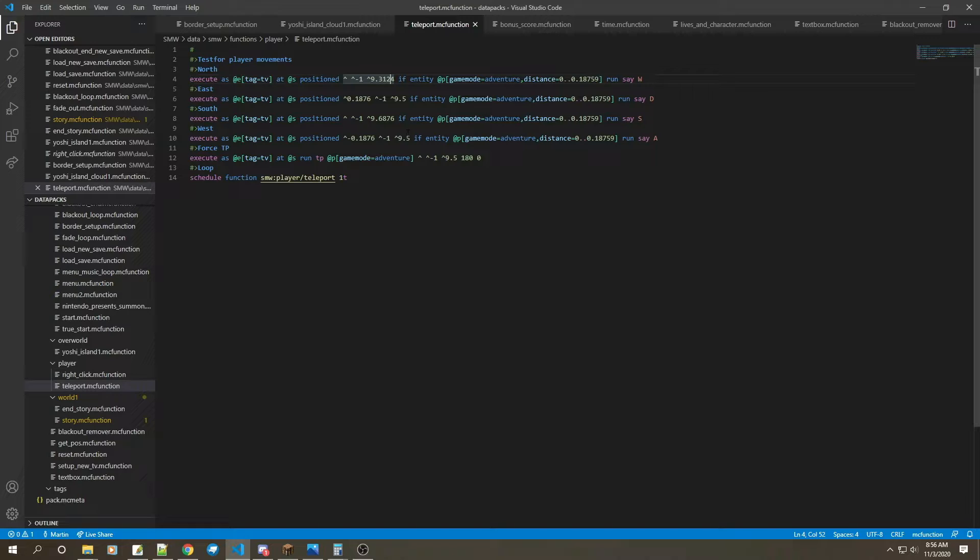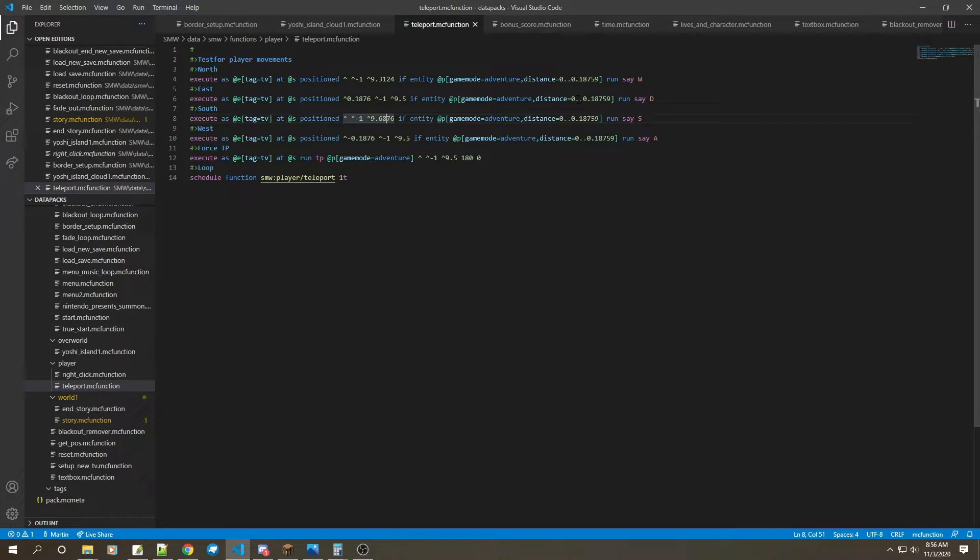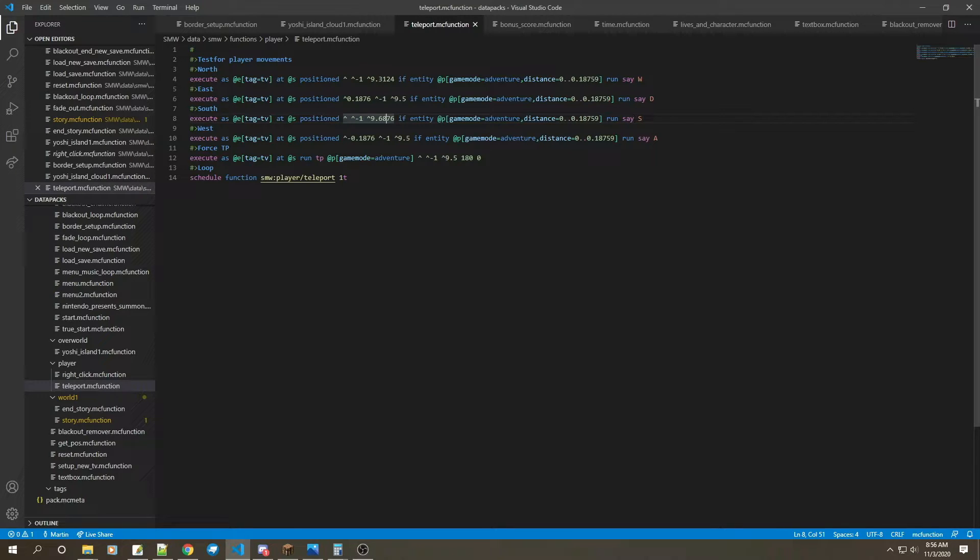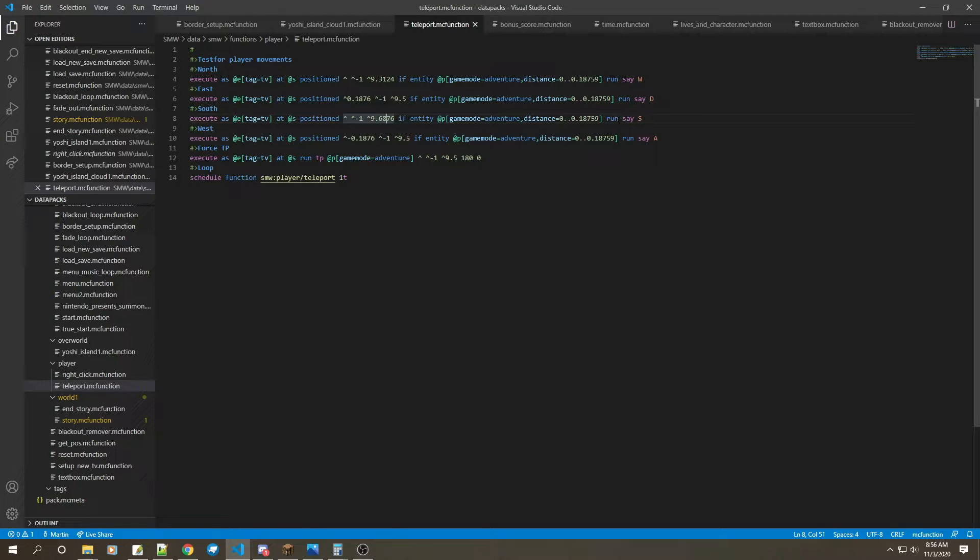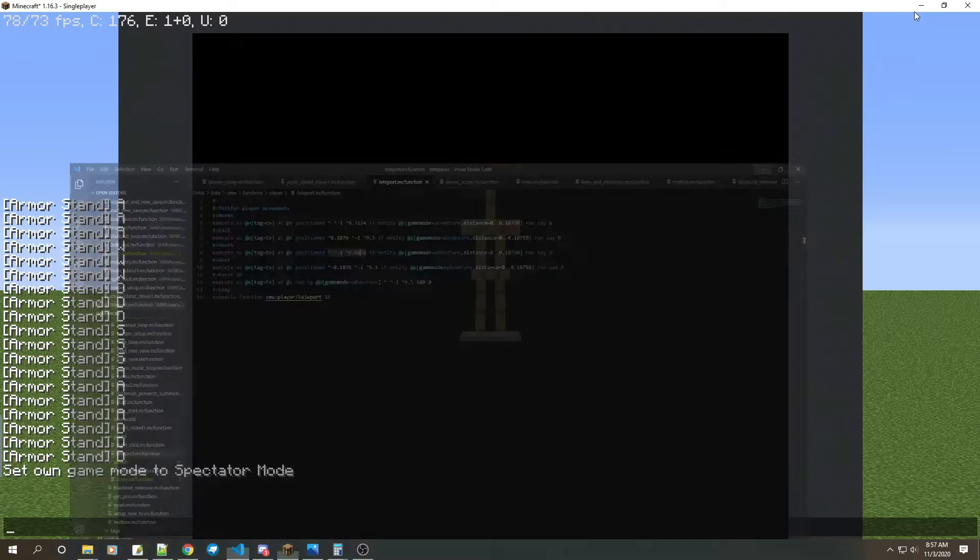And it also depends on where the armor stand's facing and all that stuff because I'm using carrots. And then of course that same number for the Z coordinates, up and down or forward and backwards. So that's the number I'm using, and as well as the distance is 0 dot dot and 0.18759.